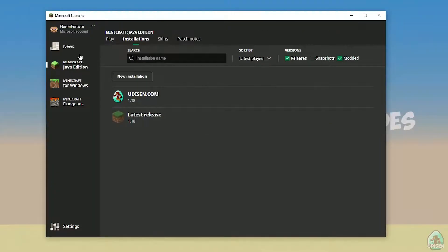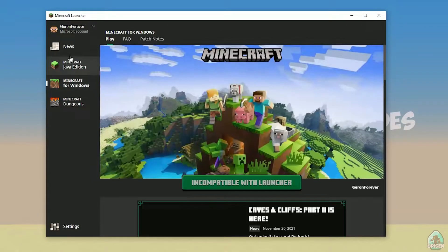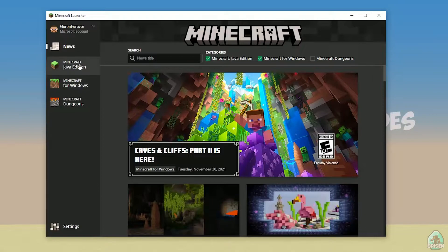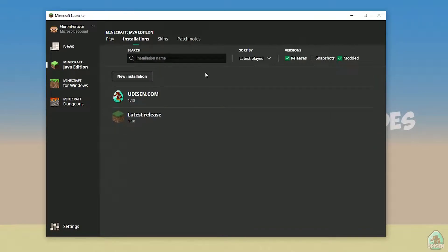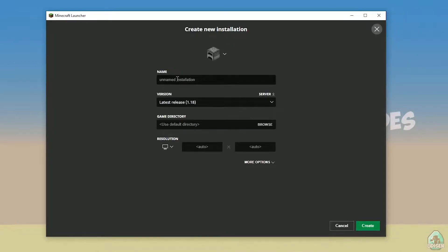Open your Minecraft launcher as usual, go to the Minecraft Java Edition section, then go to Installations and tap New Installation.